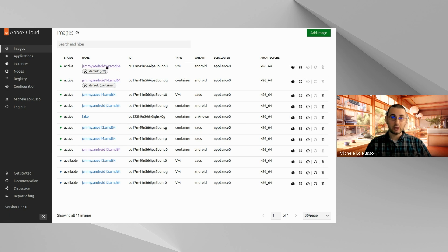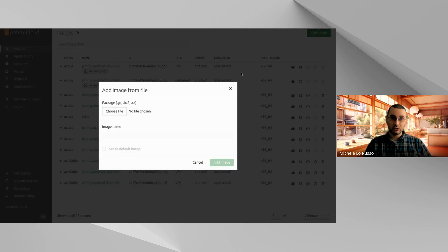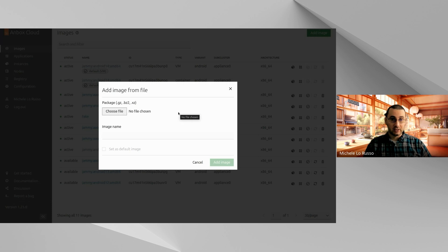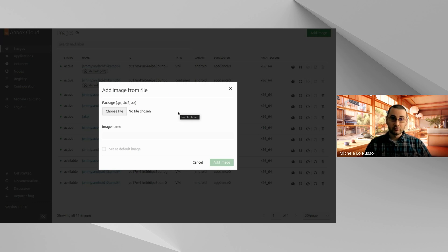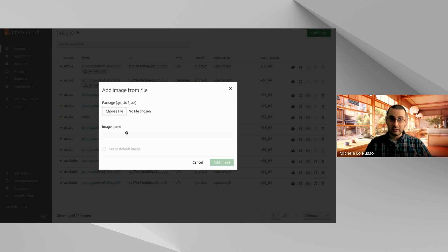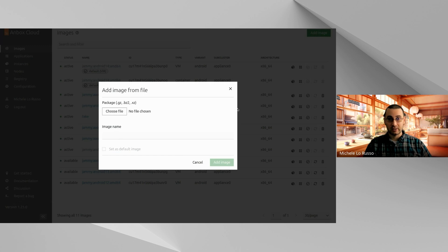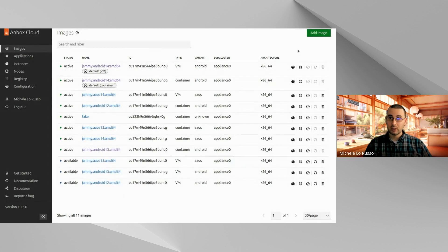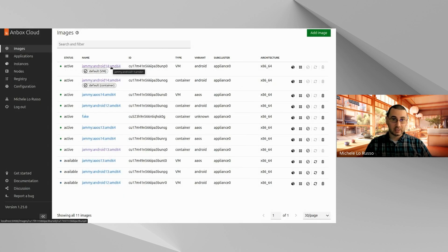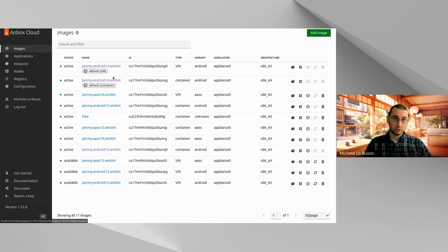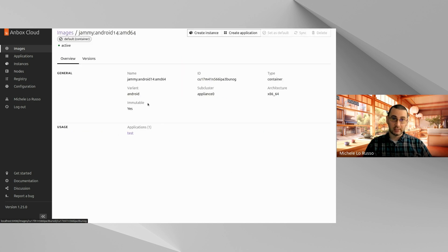In addition to this, you can also add an image and this is basically adding a package of your image or your custom image. Once you select the file, you can customize the name that will be proposed and optionally decide if you want to set that image as a default image.